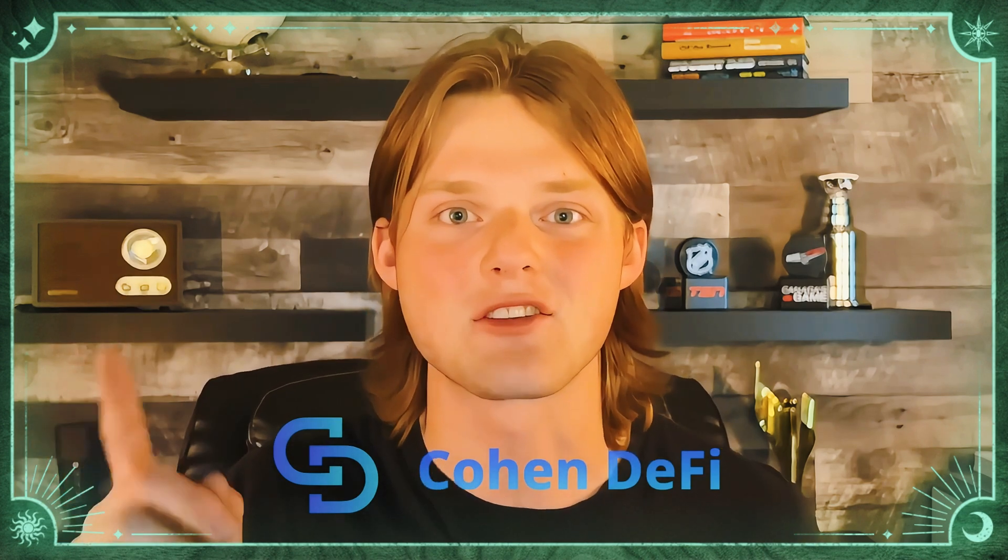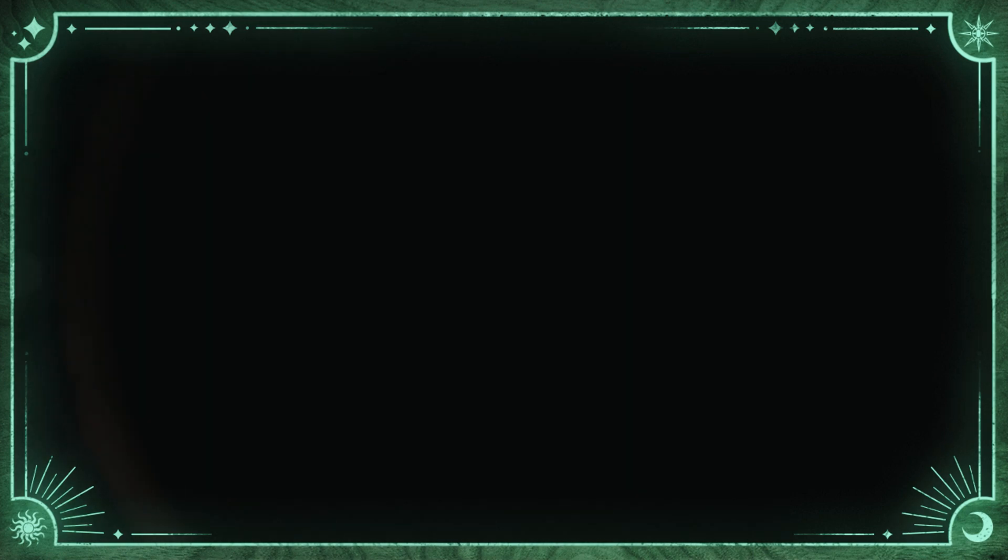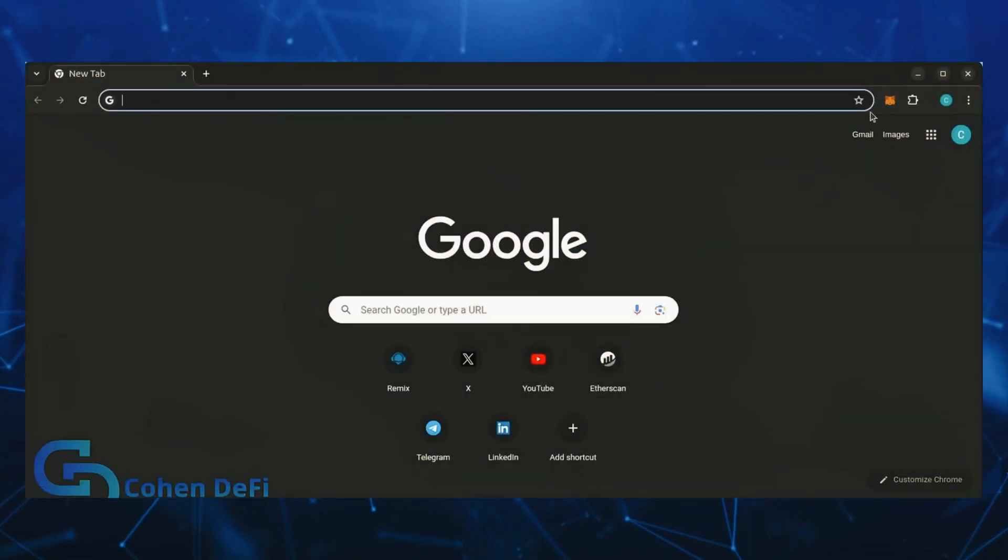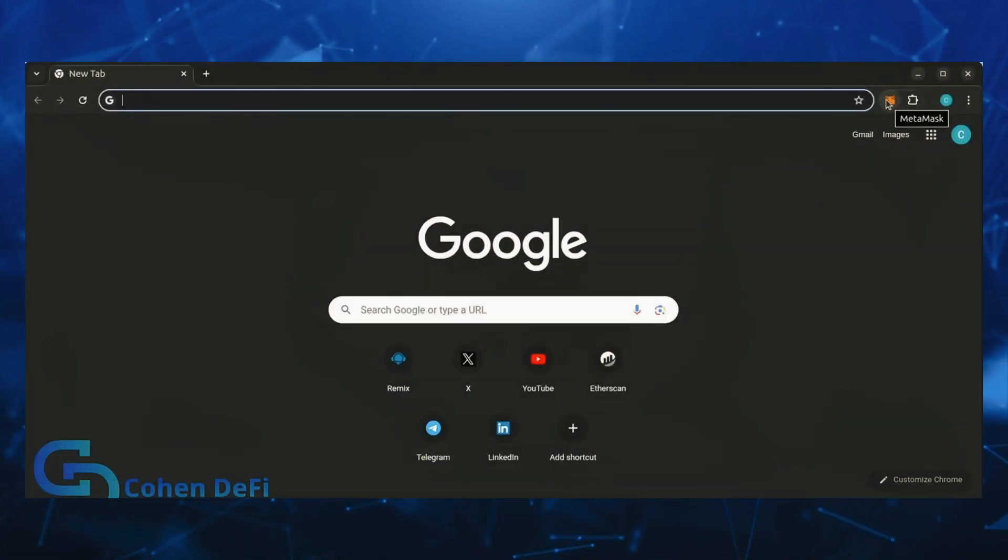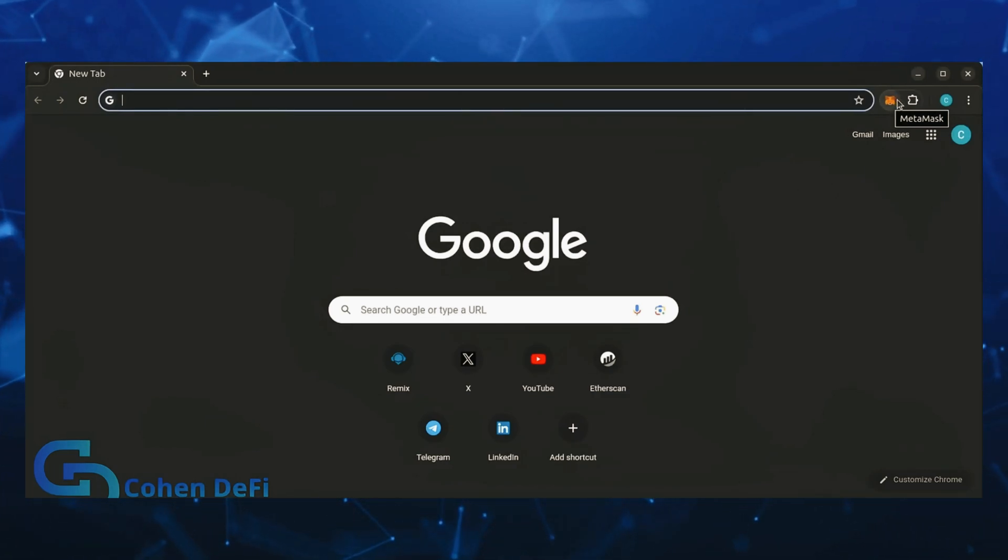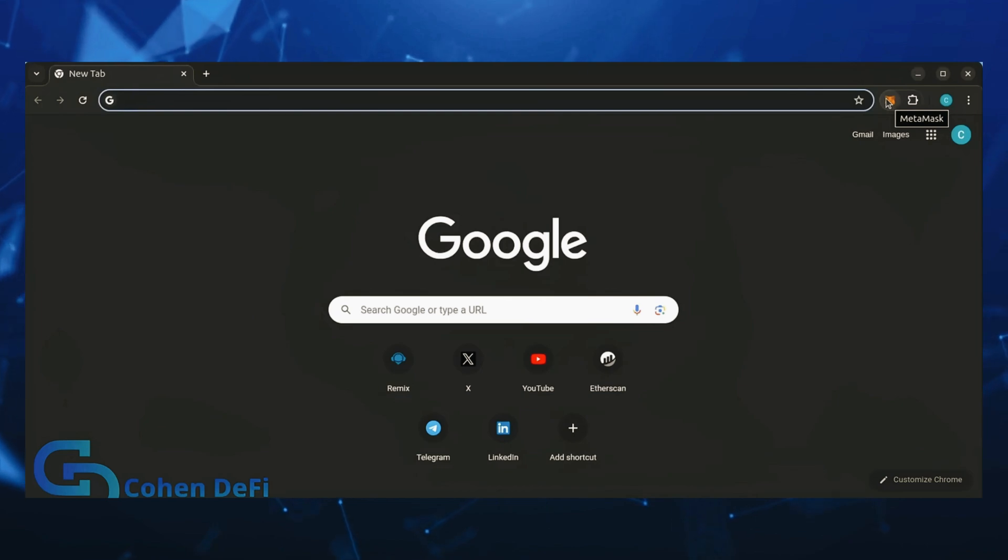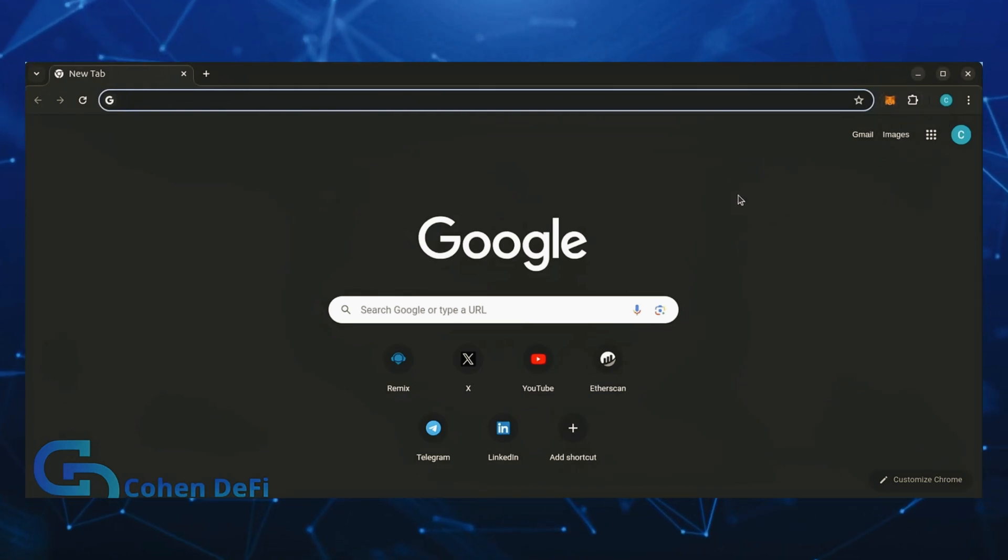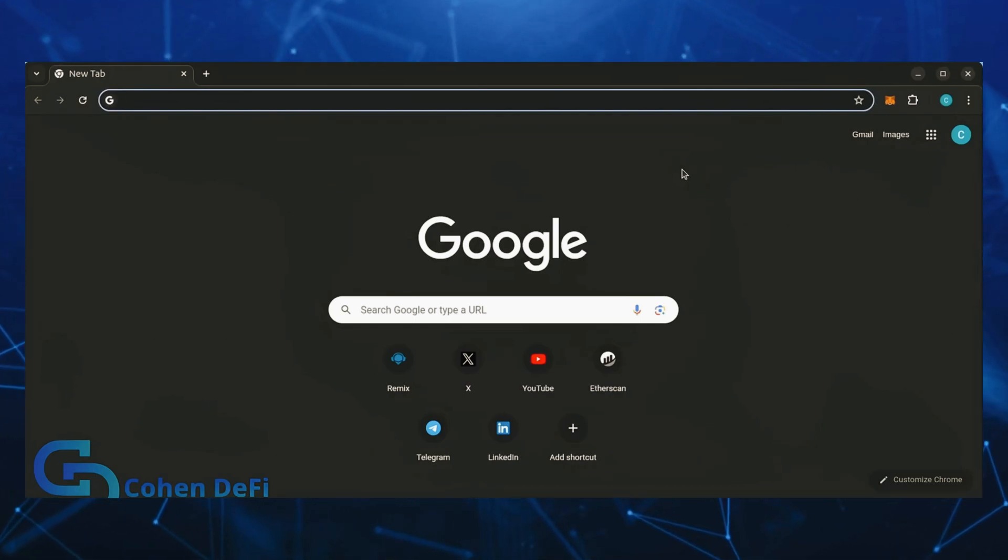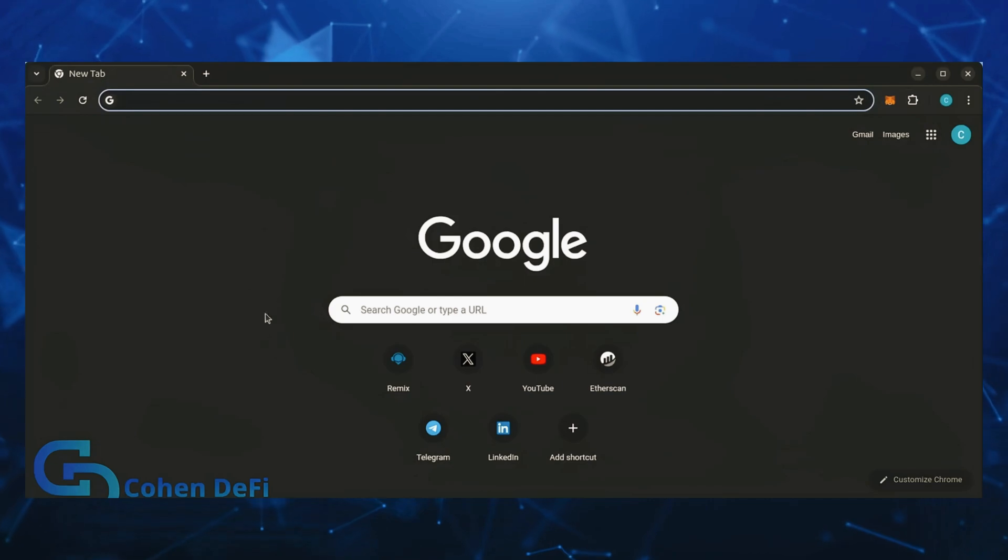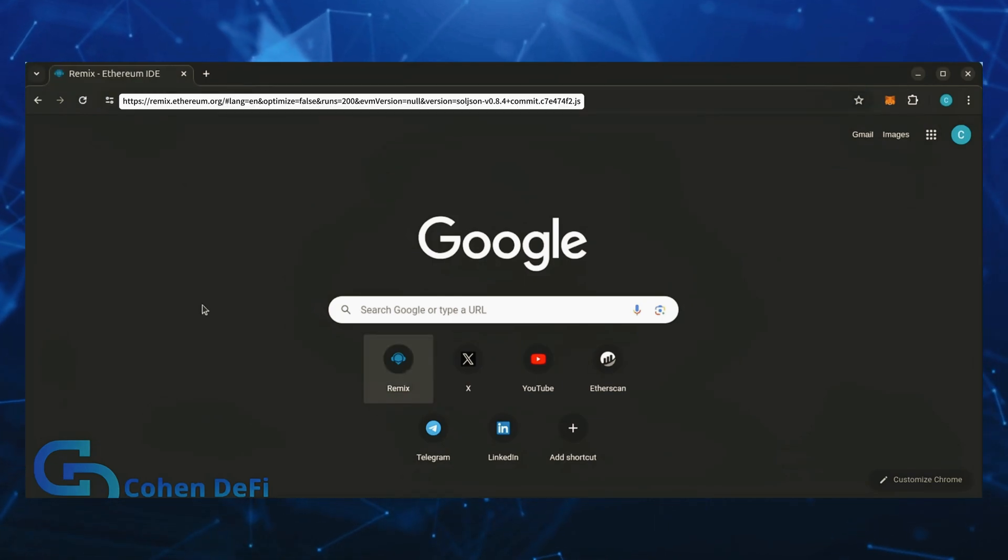First, make sure you have the MetaMask browser extension installed. You'll need a web3 wallet like MetaMask to interact with Remix. There's many different web3 wallets you can use, they'll all work with Remix. MetaMask is the easiest and safest to use in my opinion. Now we'll go to Remix.